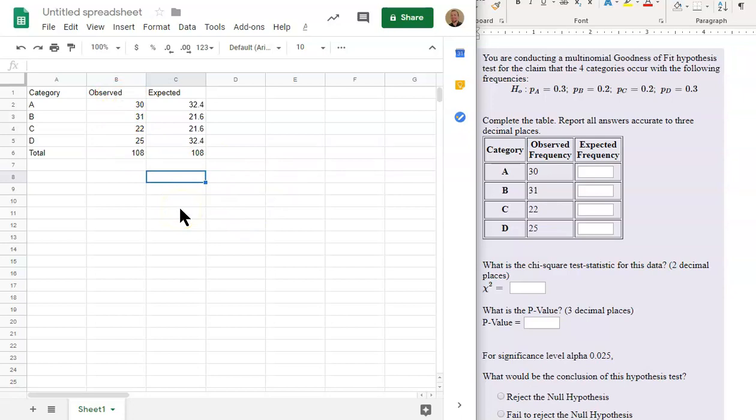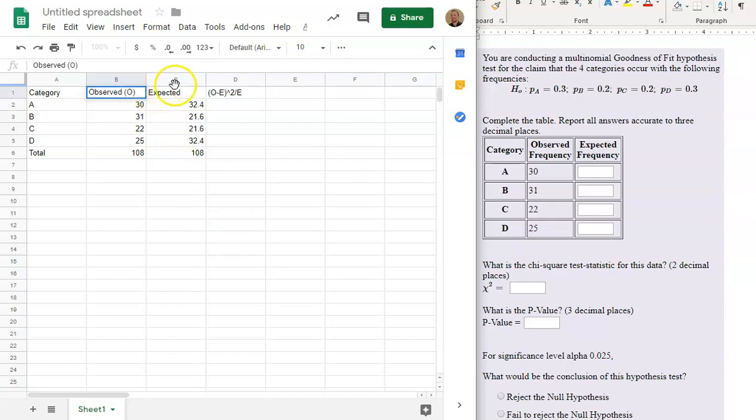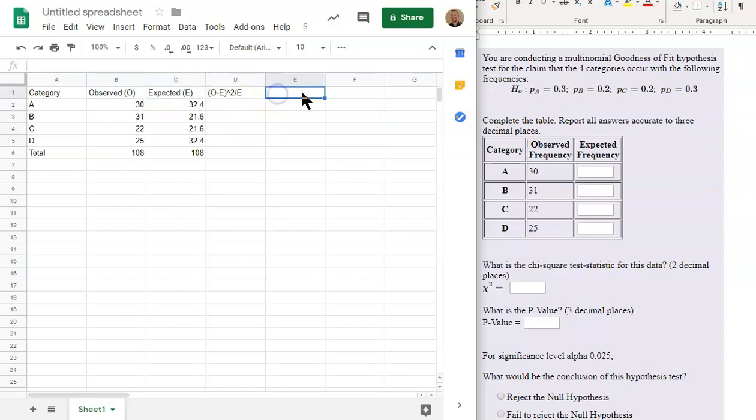Now we want to make a new column. This new column is going to be the observed minus expected. Actually, that's O minus expected. And we're going to square that and divide it by E. And just so you know, this is the O. And this is the E.